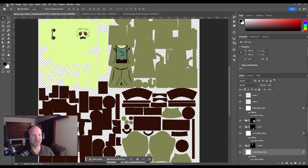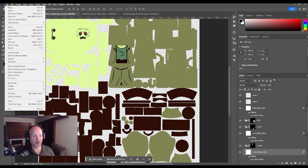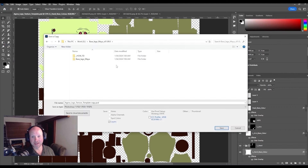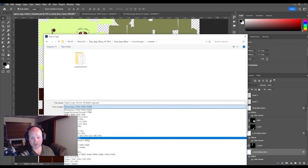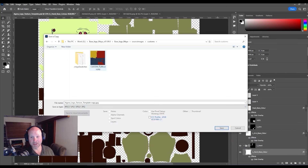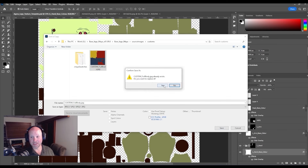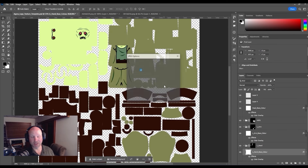Now that we've got all of our textures created, what we're going to do is save this as a JPEG in the customs folder in the source images of the rig pack. Come down to Save a Copy and go into Base LEGO Source Images Custom, and save it as a JPEG. You can see here I've already got the custom full body.jpg, so I'm just going to replace that.